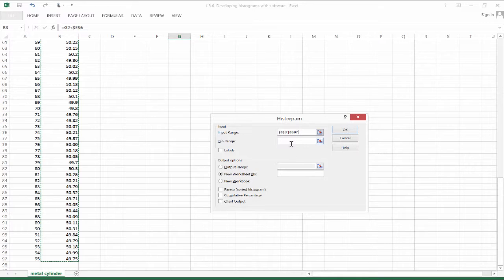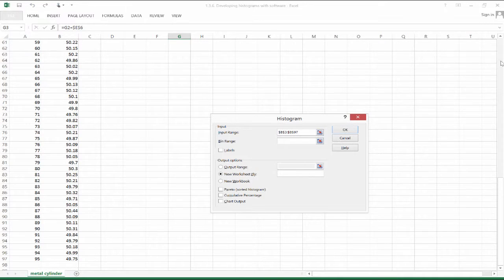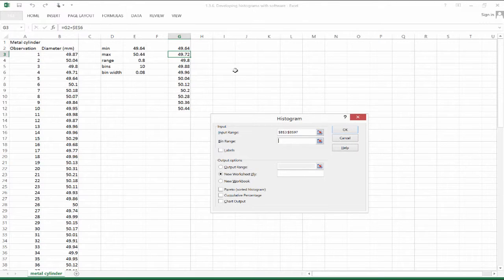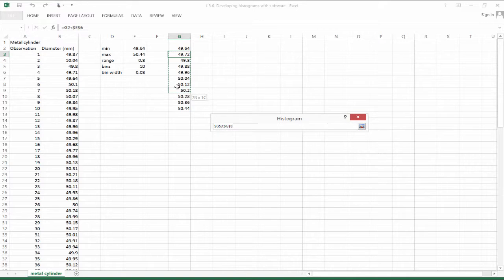And now we've got a bin range. So we're going to specify the bin range based on what we want to see. And that would be these observations right here. The upper bounds on the bin range.